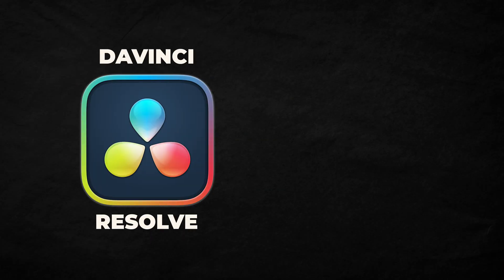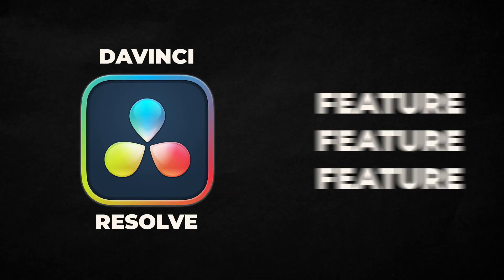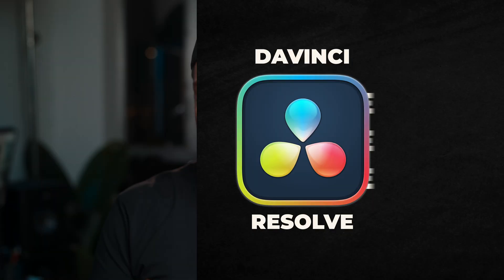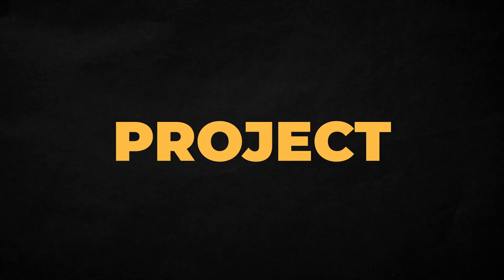Have you noticed that DaVinci Resolve is coming out with new features so fast that it's honestly hard to keep up? But here's the thing, not all of those features are the kinds of features that you use on every single project.